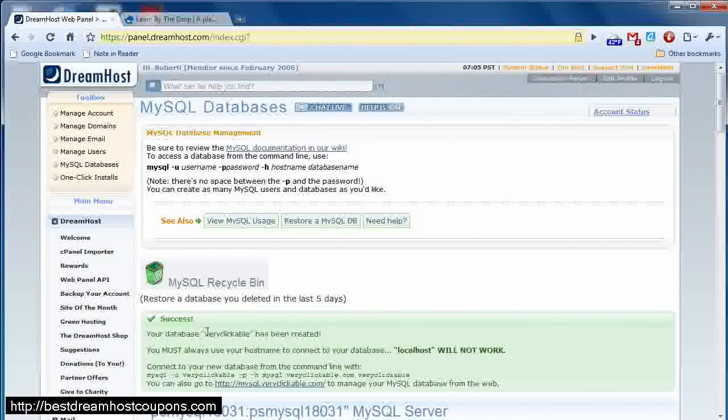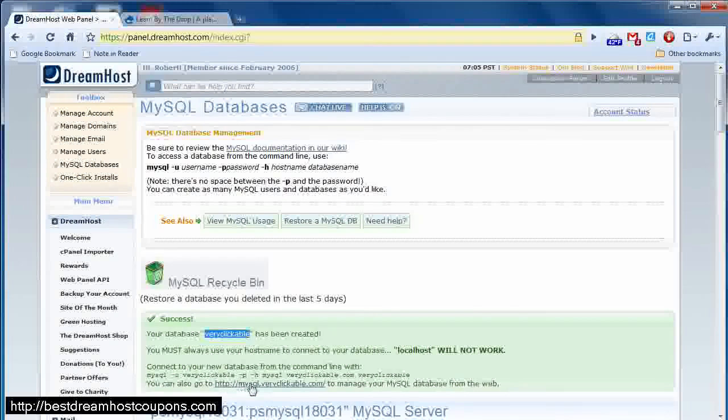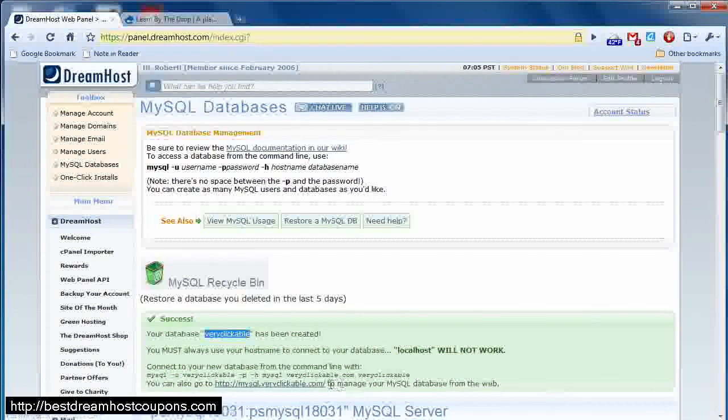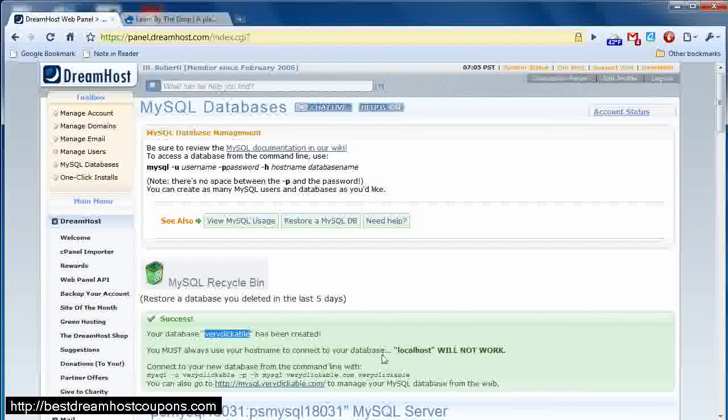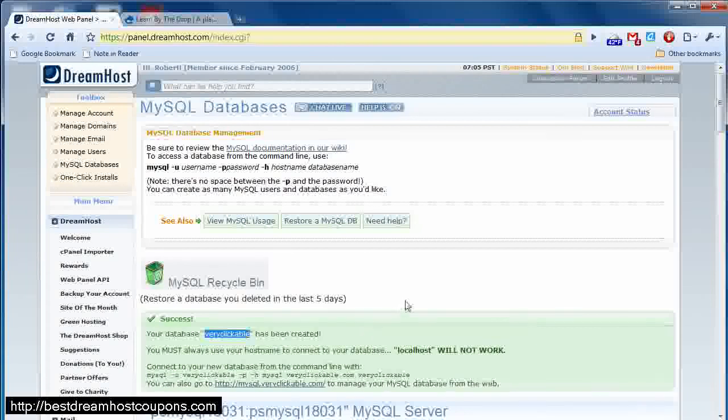You're going to need this database name, veryclickable. You'll need the address to it, which is mysql.veryclickable.com, and you'll also need the password as well. So those are just a few items of information that you want to have in order for this database to work for you.